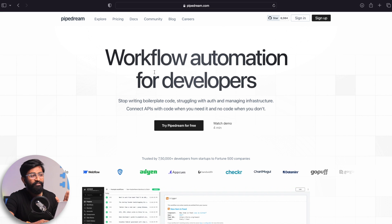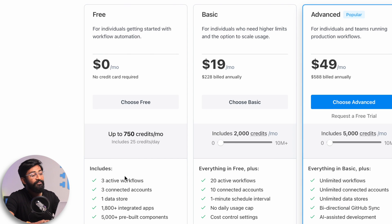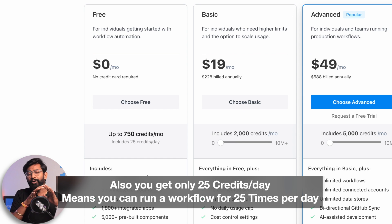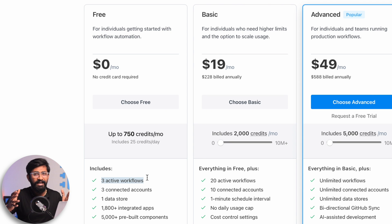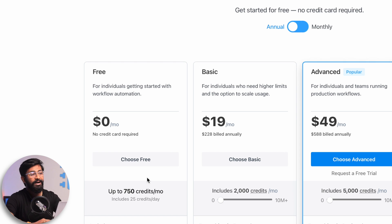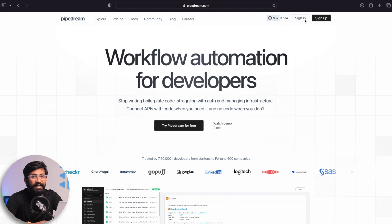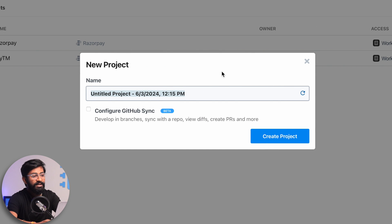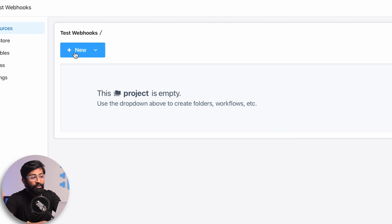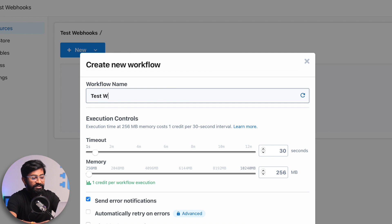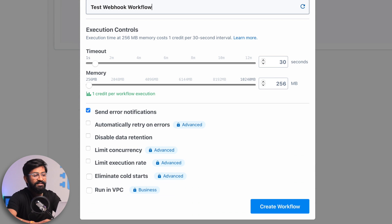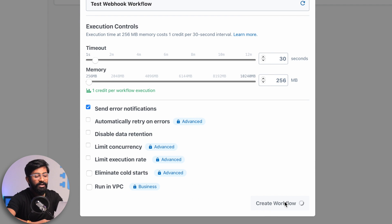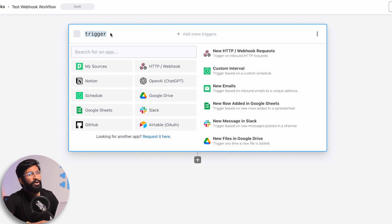PipeDream is available free of cost, though it has its own pricing structure. In the free version, we can create three active workflows — an automated task transferring data from one service to another is called a workflow here. Three workflows is good enough for our project. I'll sign in with my Google account. I already have two active workflows — one for Razorpay and one for Paytm. Let's create a new project named 'Test Webhooks'. I'll click 'New', then 'Workflow', and name it 'Test Webhook Workflow'.